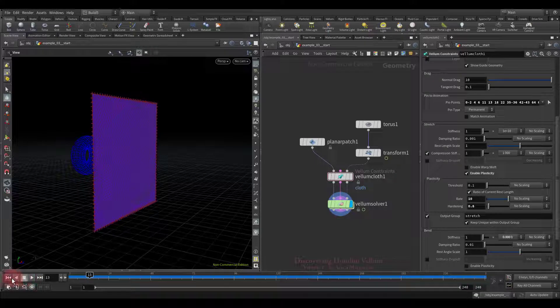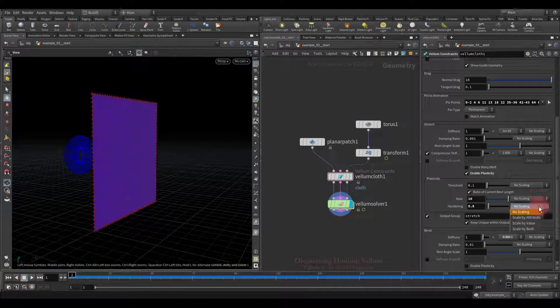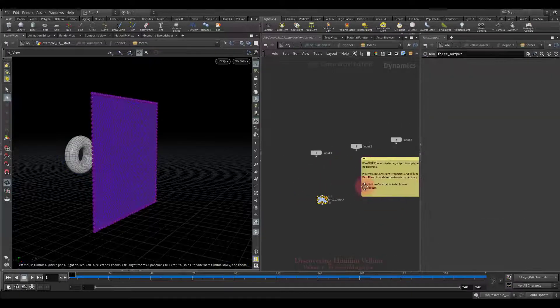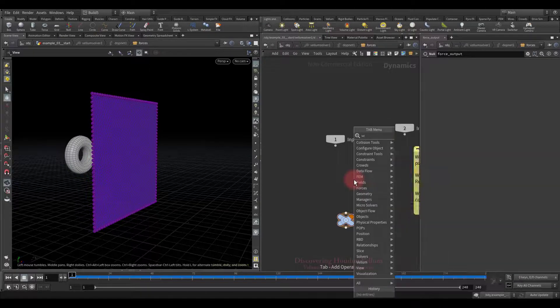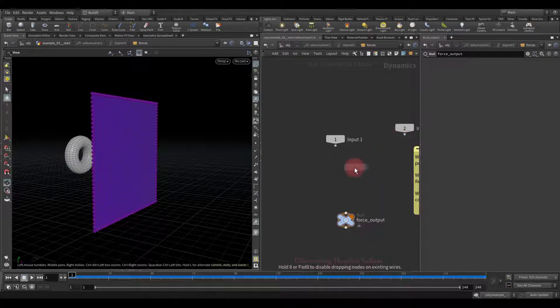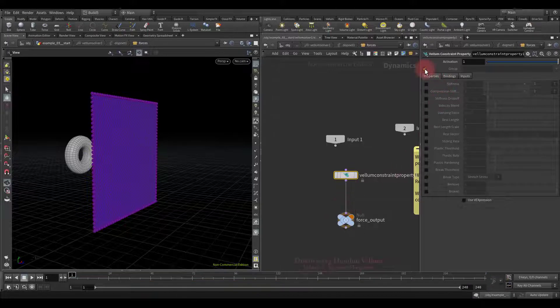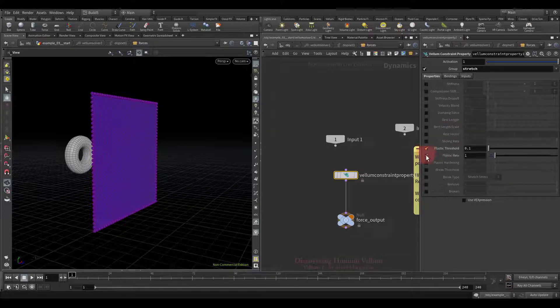Well let's move on. You can also use the custom point attributes to scale all these three parameters as well as manipulate them during simulation inside the DOP network, like we did for bend plasticity. All this can be done by the already familiar vellum constraint property node. The only difference is that you have to choose the stretch constraint instead of the bend, everything else is the same.